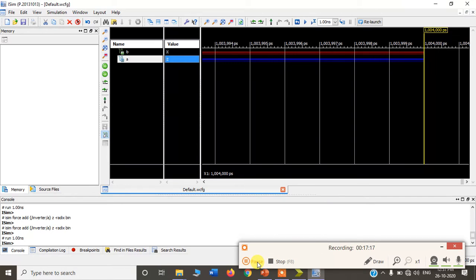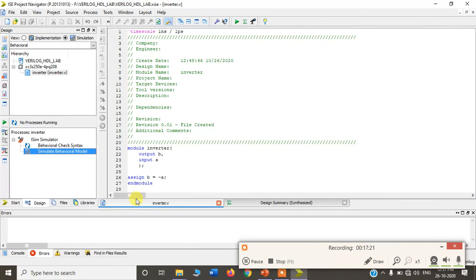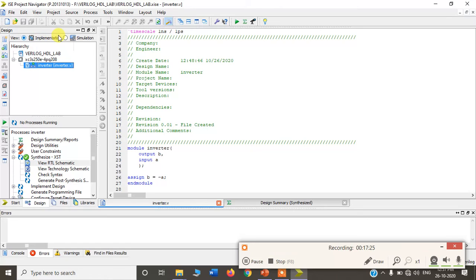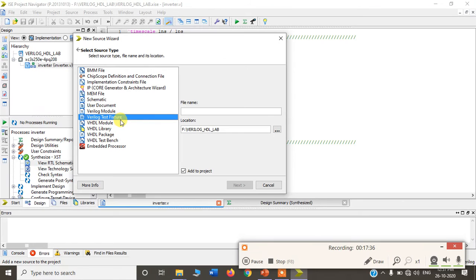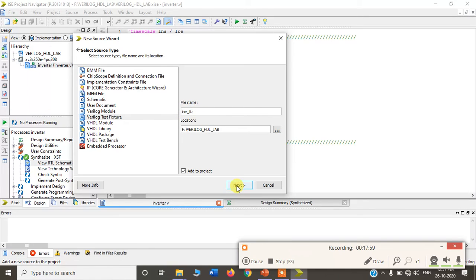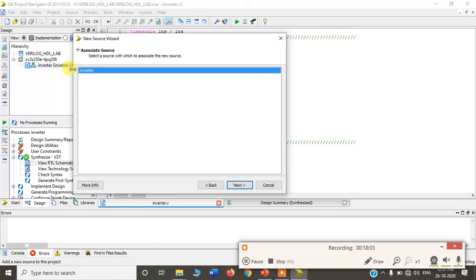Now we shall write a test bench for this inverter. Go to Implementation, right-click on the design, select New Source, and choose Verilog Test Fixture — that is where we write the test bench. I will give the name inv_tb. It will ask for which program you are writing the test bench — select inverter, and automatically the inverter will be taken as a component into your test bench.